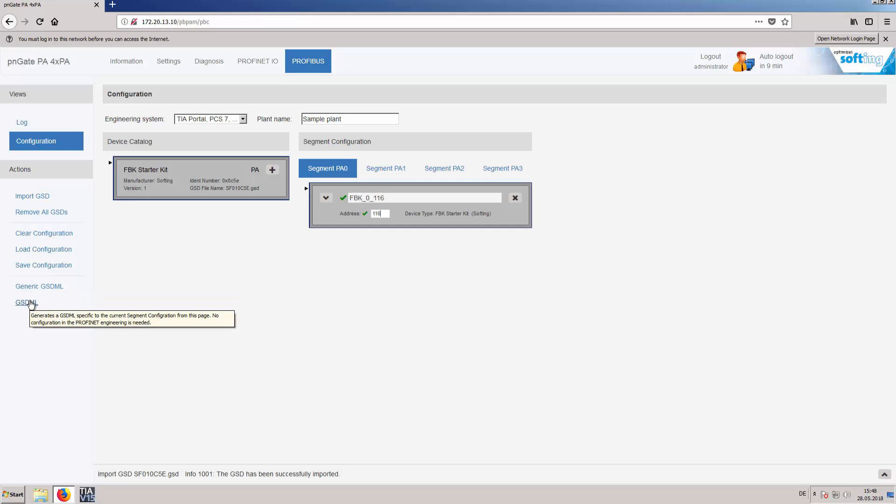Two, using GSDML the user can create a GSDML file which is valid only for the current configuration. No further IO module configuration has to be done in the engineering system.